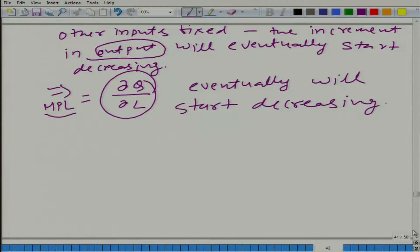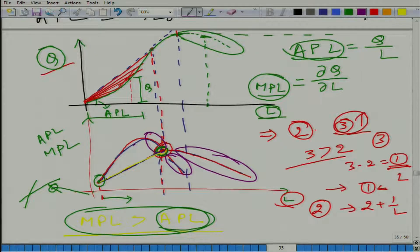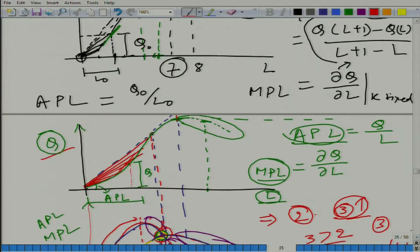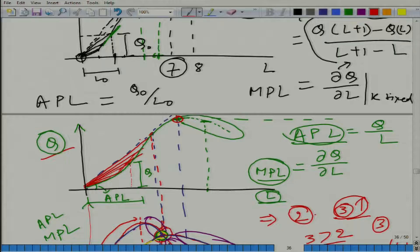Looking at the graph, this is what we are talking about. The MPL is increasing here, but beyond a certain point the marginal product of labour starts decreasing. I am not saying that total output starts decreasing beyond this point — I am saying that the marginal product of labour starts decreasing beyond that certain point.